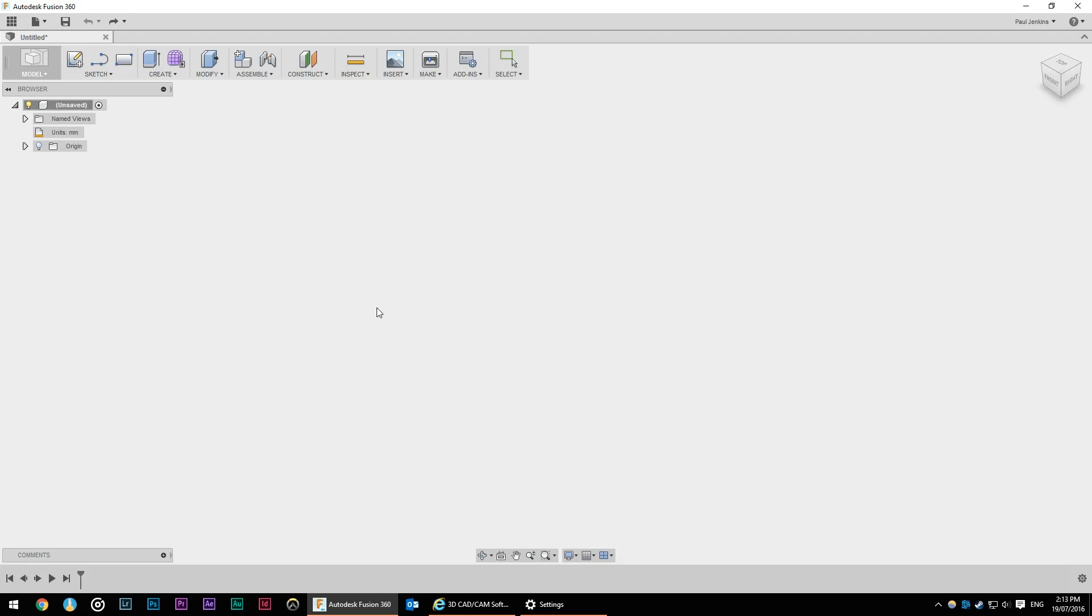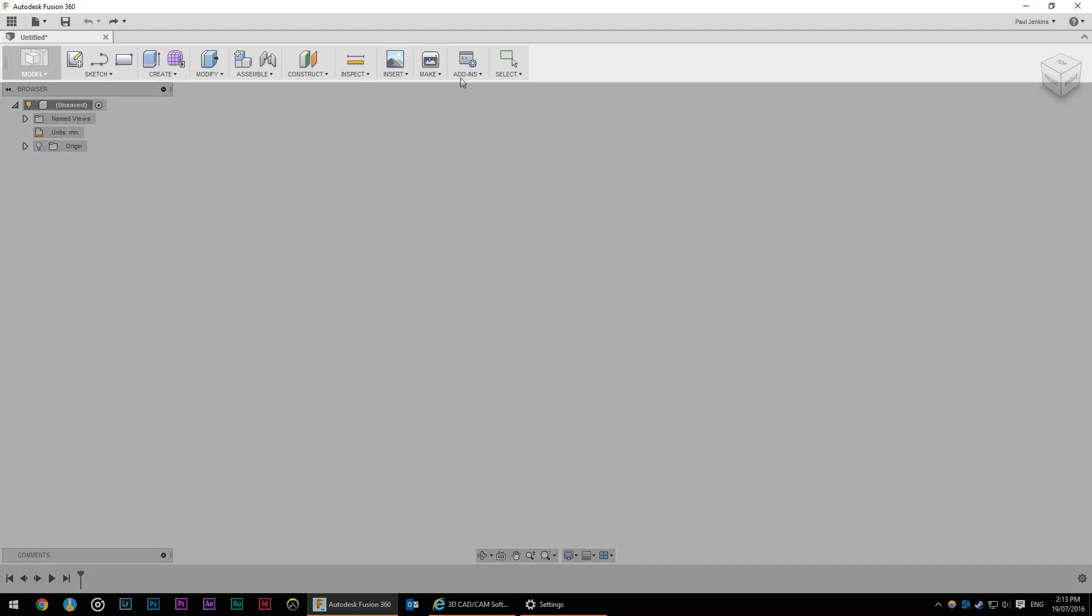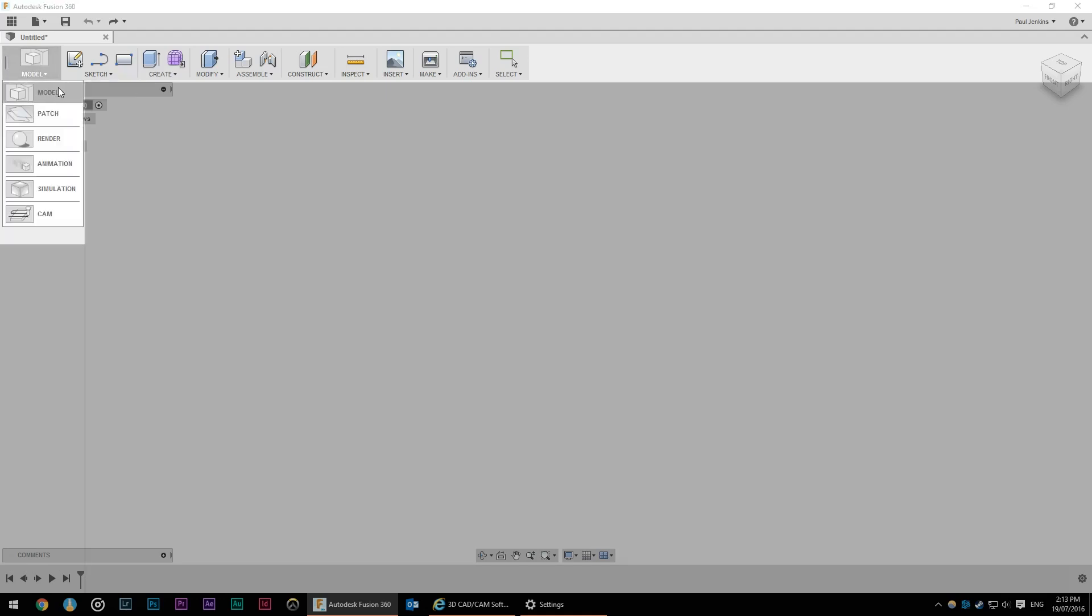To start off it's best to look at the interface. This is the toolbar at the top and the first option is the workspaces tab. We're going to work primarily in the model workspace but in future episodes we'll look at the render, animation and cam workspaces.